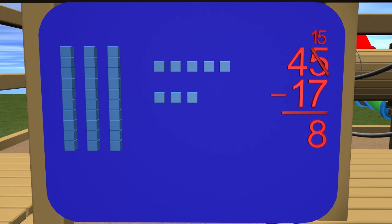Next we need to count the tens place. But wait, we're supposed to have 4 tens blocks, but there are only 3. Why is that? Oh right, we had to trade a tens block for 10 ones. Let's change this 4 to a 3.